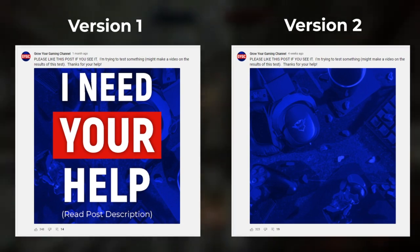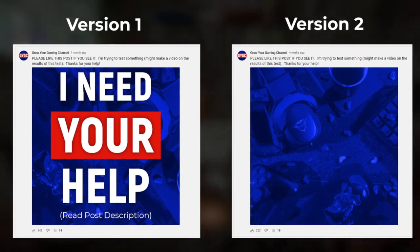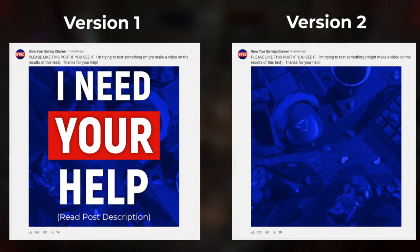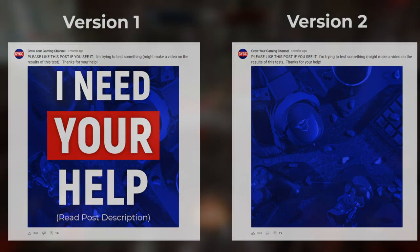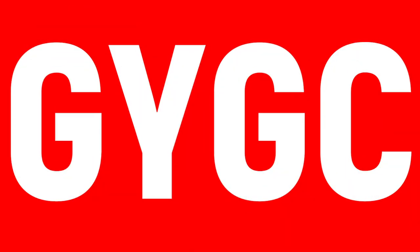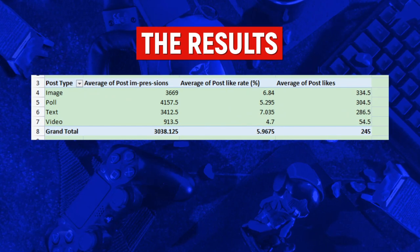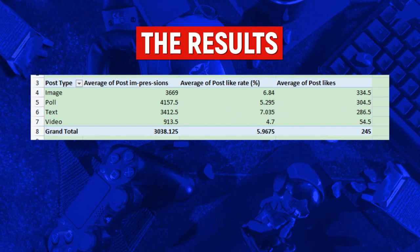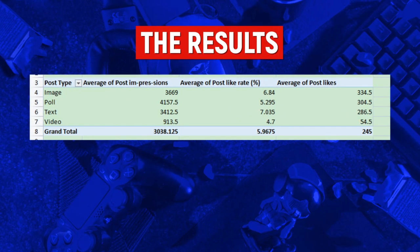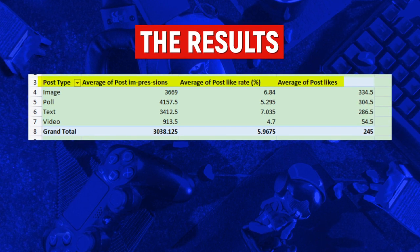As you can probably see from the timestamps on these posts, I let them gather a bit of data for a while, and then I jumped in to do some analysis. And the results were really, really fascinating. I've actually put all of this into a pivot table for you to have a look at.